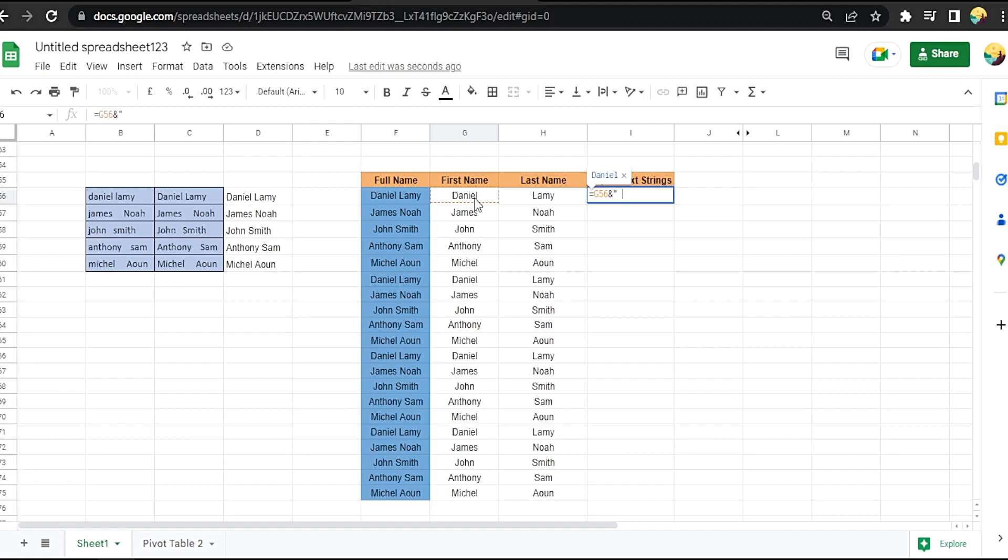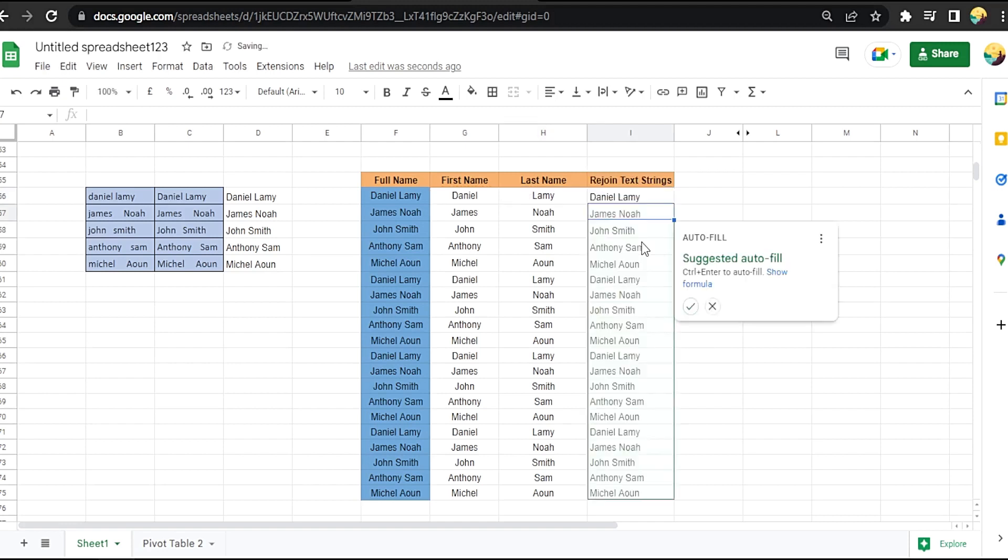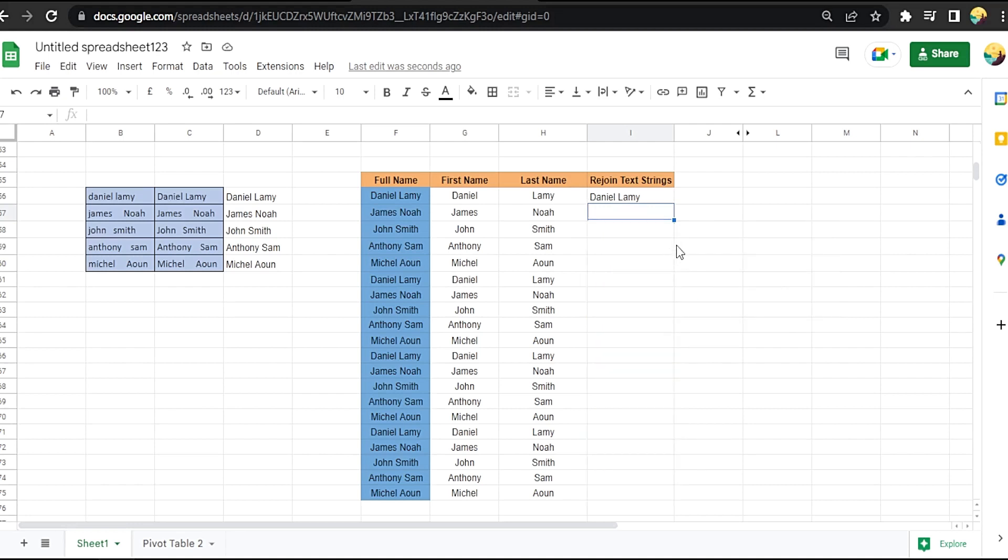quote symbol, space, quote symbol, and the second cell, and press enter. That's how you rejoin text strings in Google Sheets. Let's drag it down.